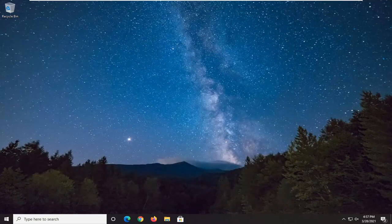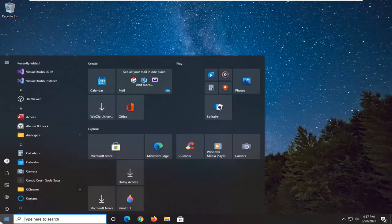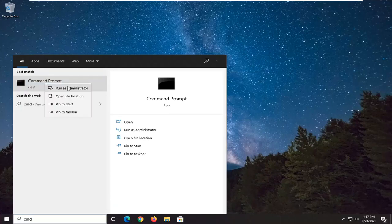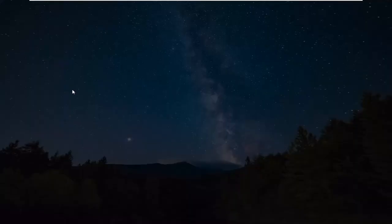And if you're still having a problem, you can attempt to run an SFC or System File Checker Utility Scan. In order to do that, you just would open up the start menu, type in CMD. The best results should come back with Command Prompt. Go ahead and right click on that and select Run as Administrator. If you receive the user account control prompt, go ahead and select Yes.